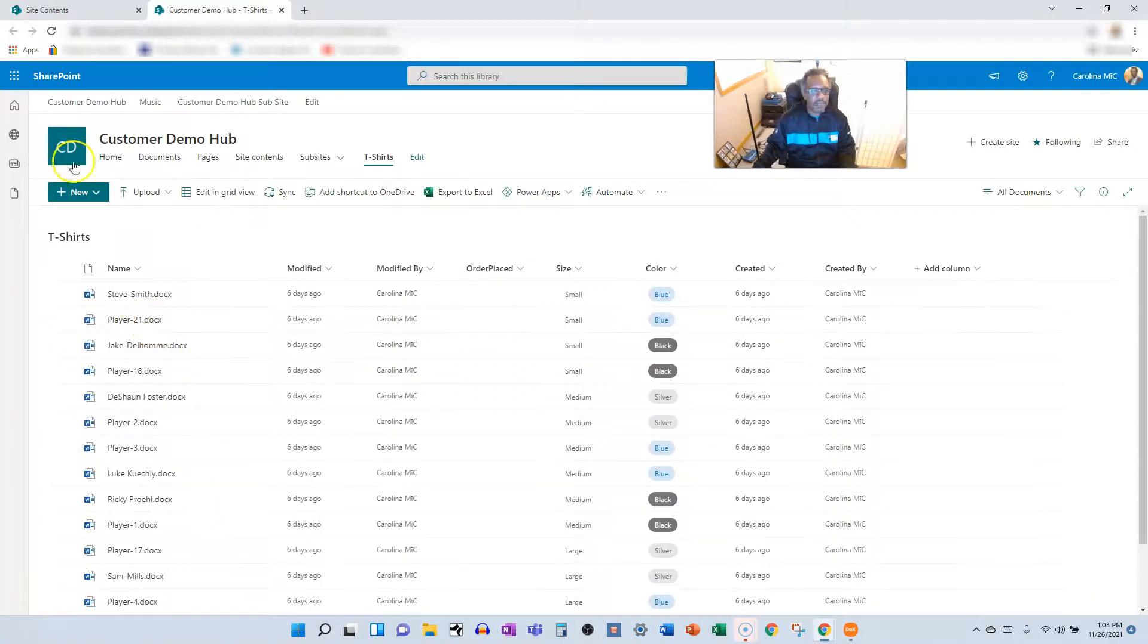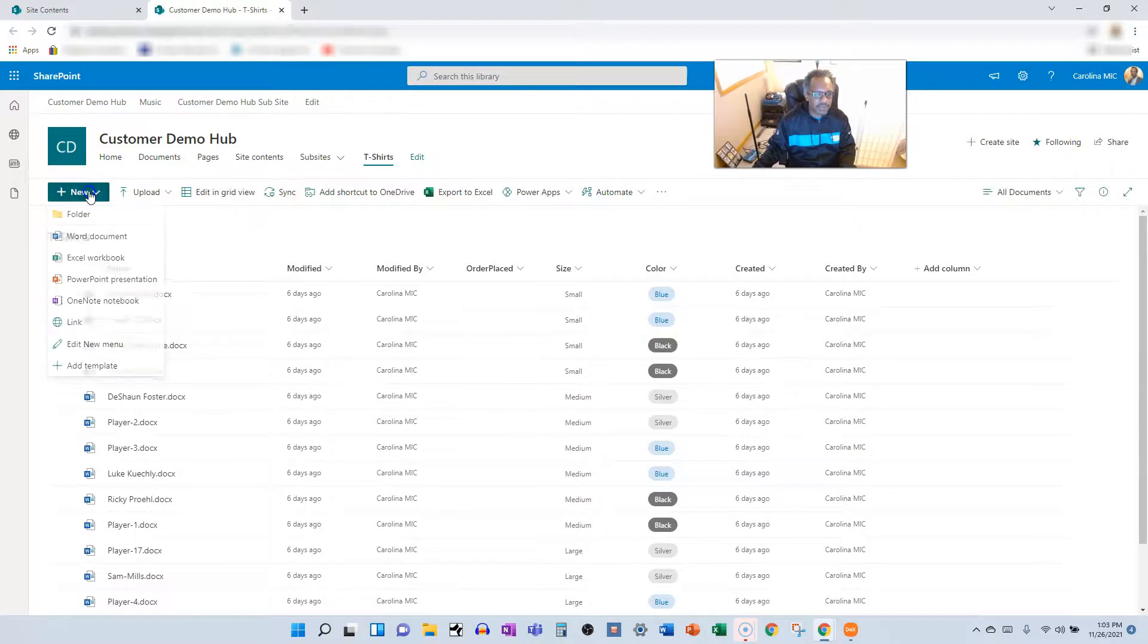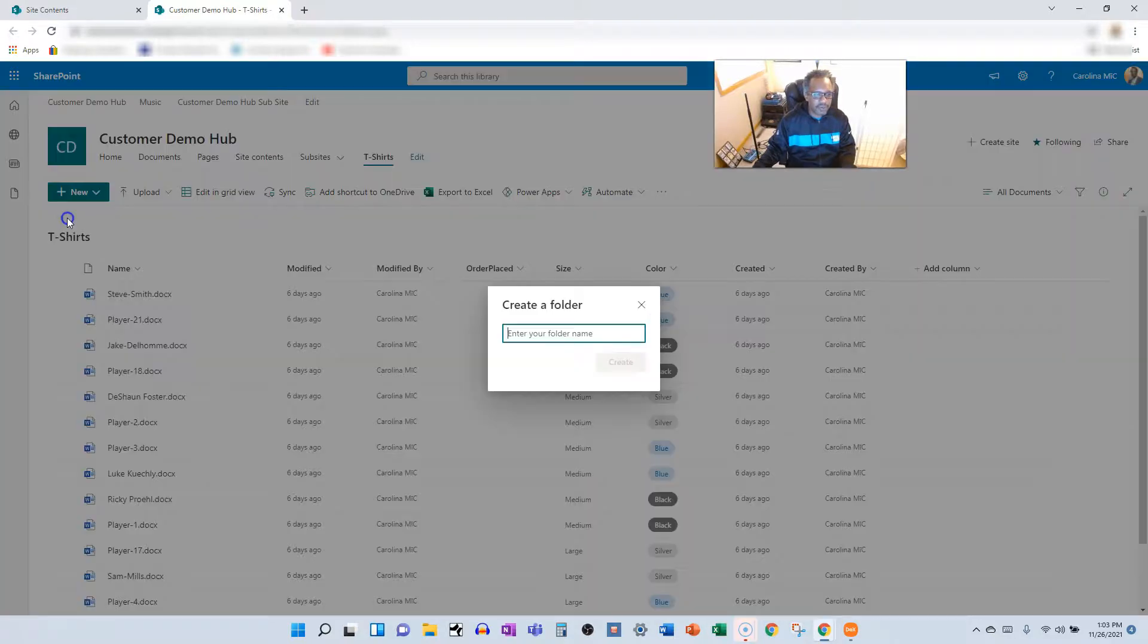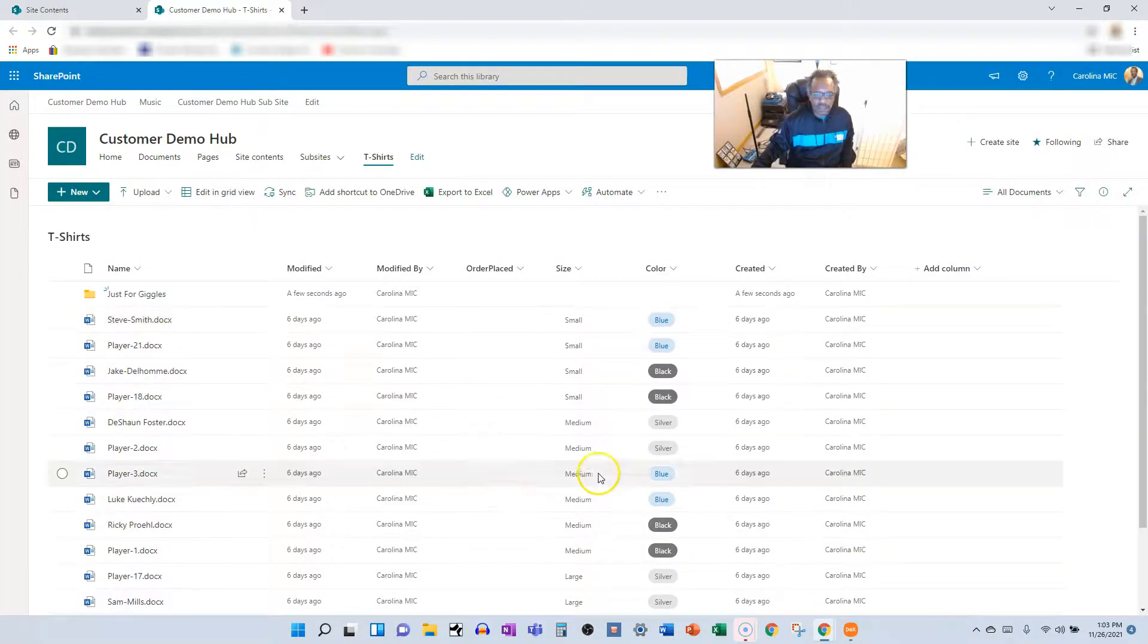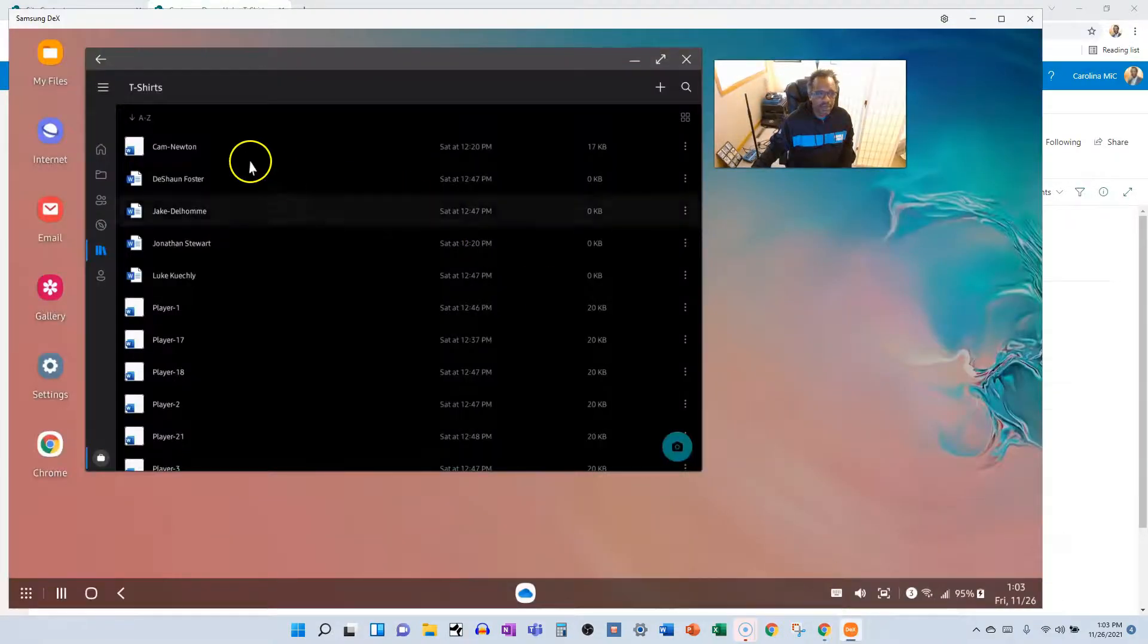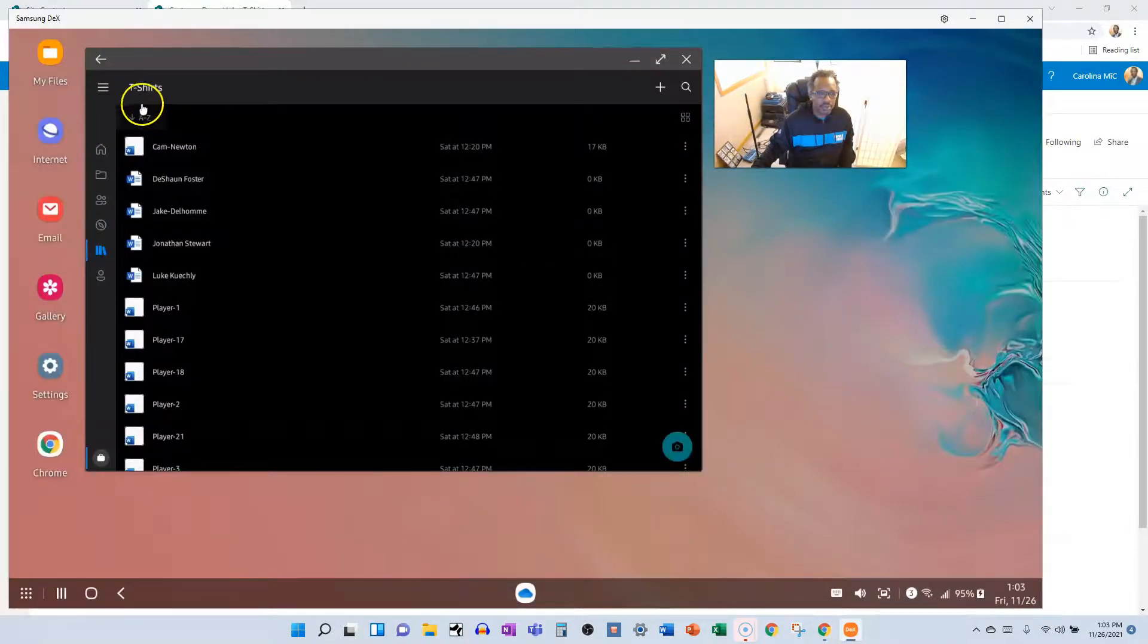So this would be interesting. Hold on, let's explore. So we're gonna go into t-shirts. I thought there were some folders. Oh, we got rid of the folders. Okay, I would imagine if we added a new folder just for giggles, that if we refreshed here we could probably see that show up.